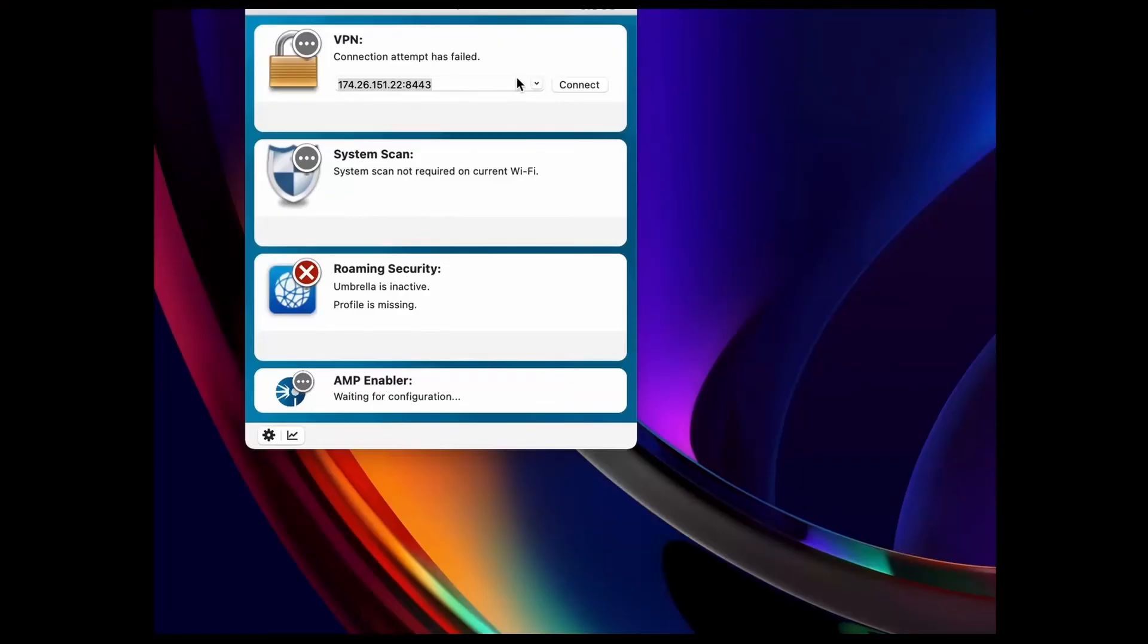To get everything connected, open the AnyConnect client and enter the router's public address followed by the port number you chose in the RV340 series router configuration. I left the port at the default of 8443.